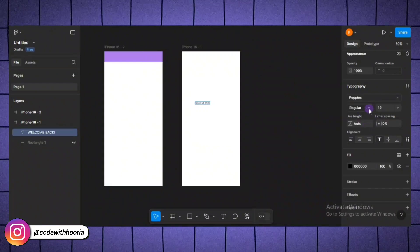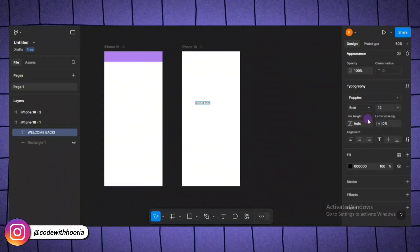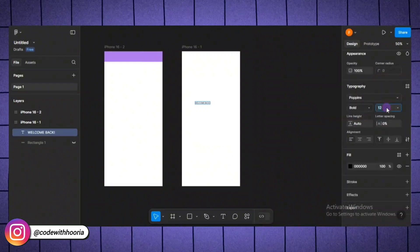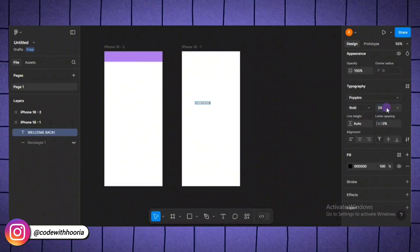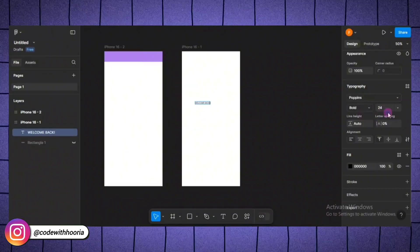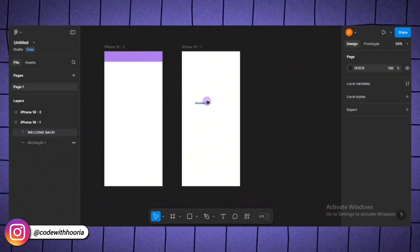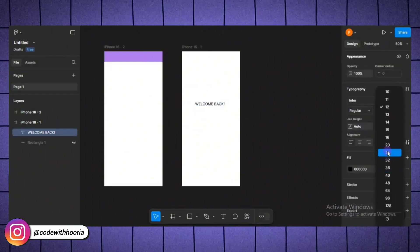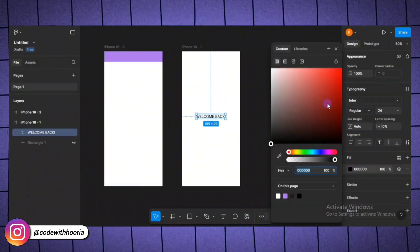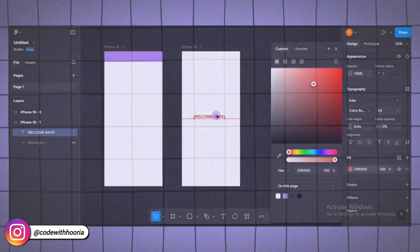Using good typography is super important in UI design. For example, use larger, bolder fonts for headings and stick to a readable size like 16 pixels for body text.